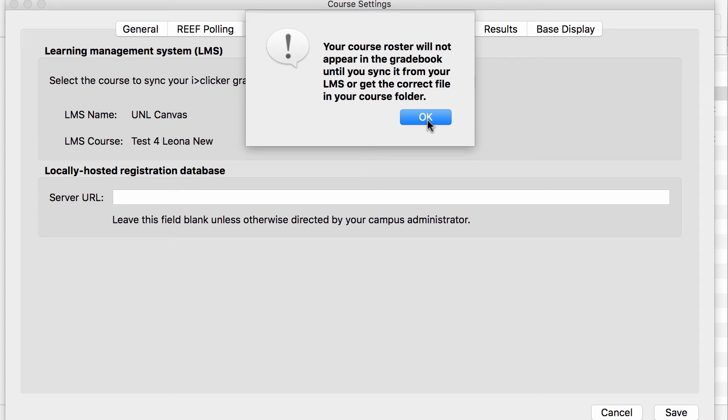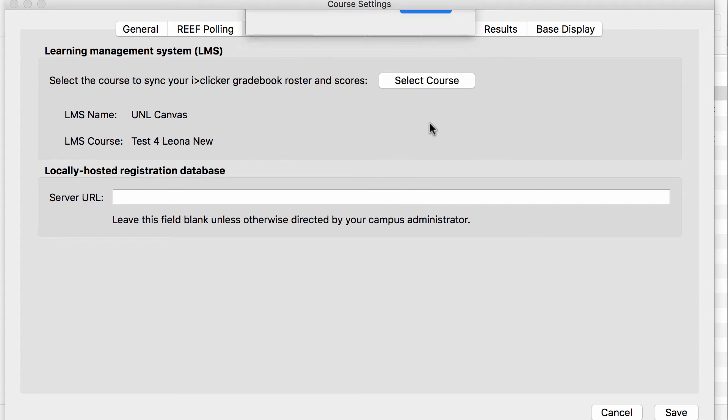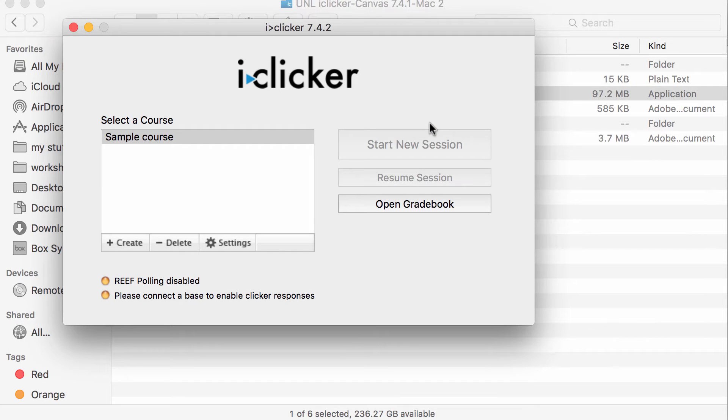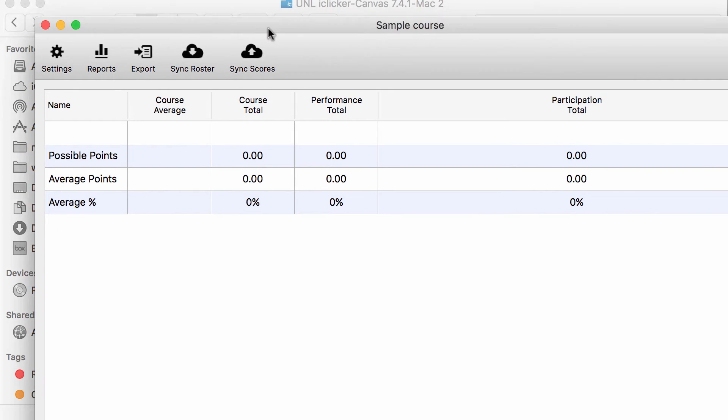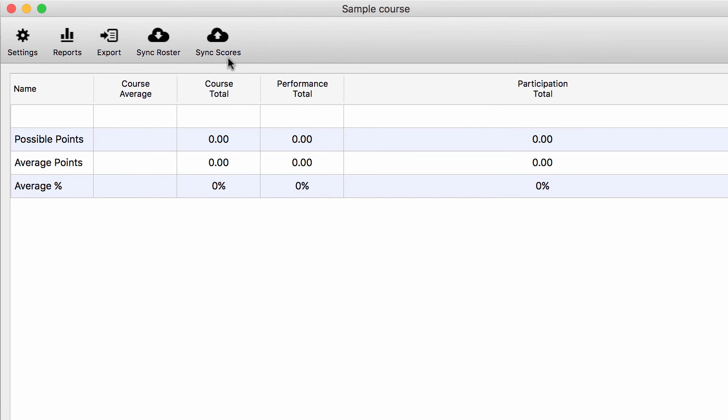I now need to sync my roster in my gradebook. So I'll select Open Gradebook, and now I'll select Sync Roster.